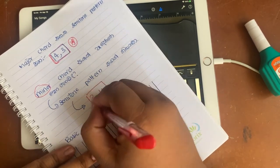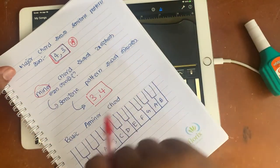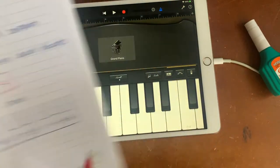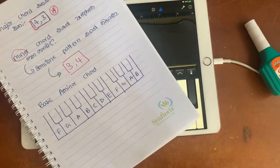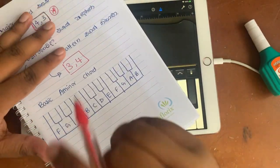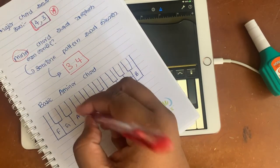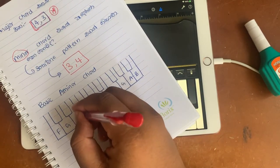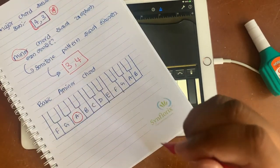If you have a major chord, you have a minor chord. If you have a major chord, you have a major chord. If you have a major chord, you can see the same chord.